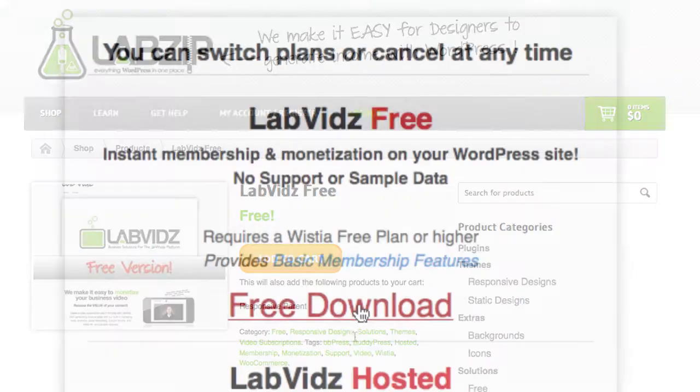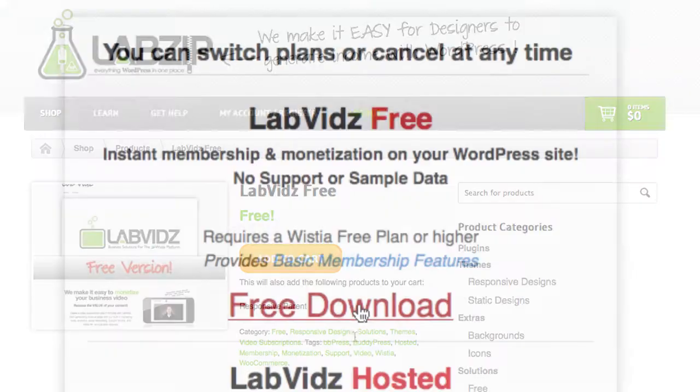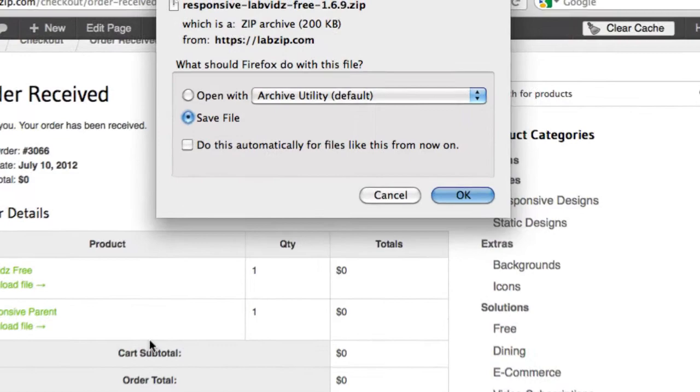Step 3. Download and install our LabVids free theme and plugin to your WordPress site. If you prefer, choose our LabVids hosted version instead for instant gratification.